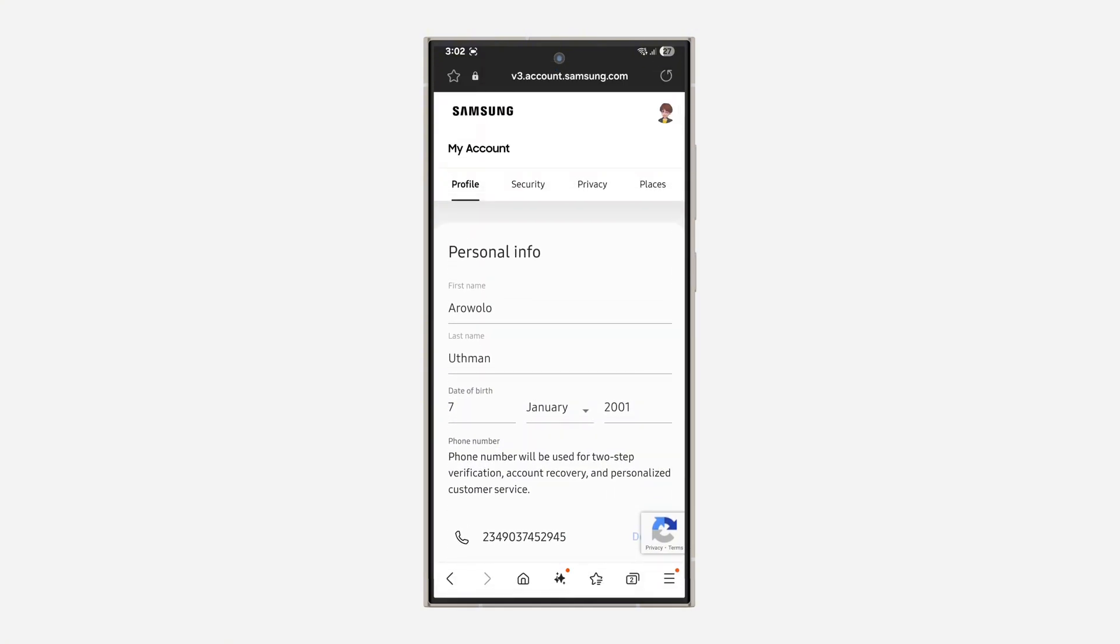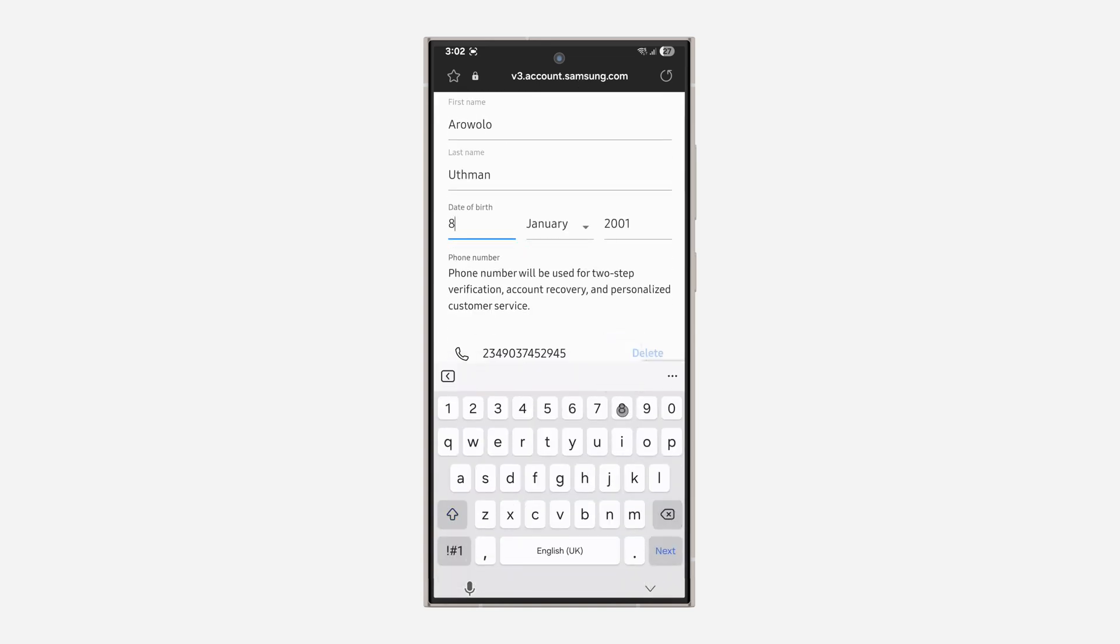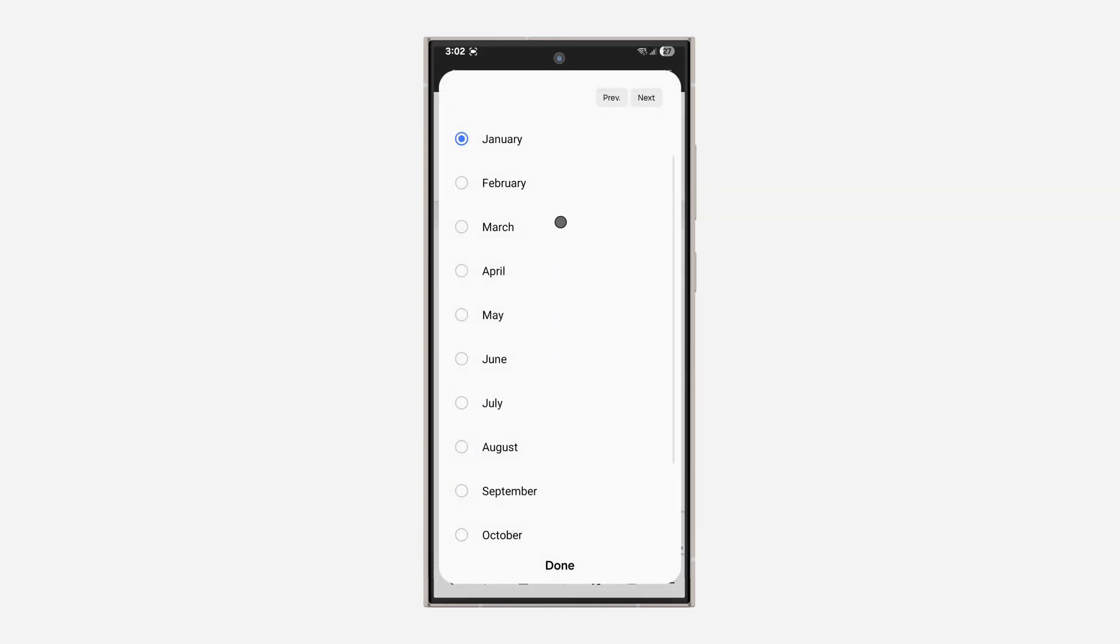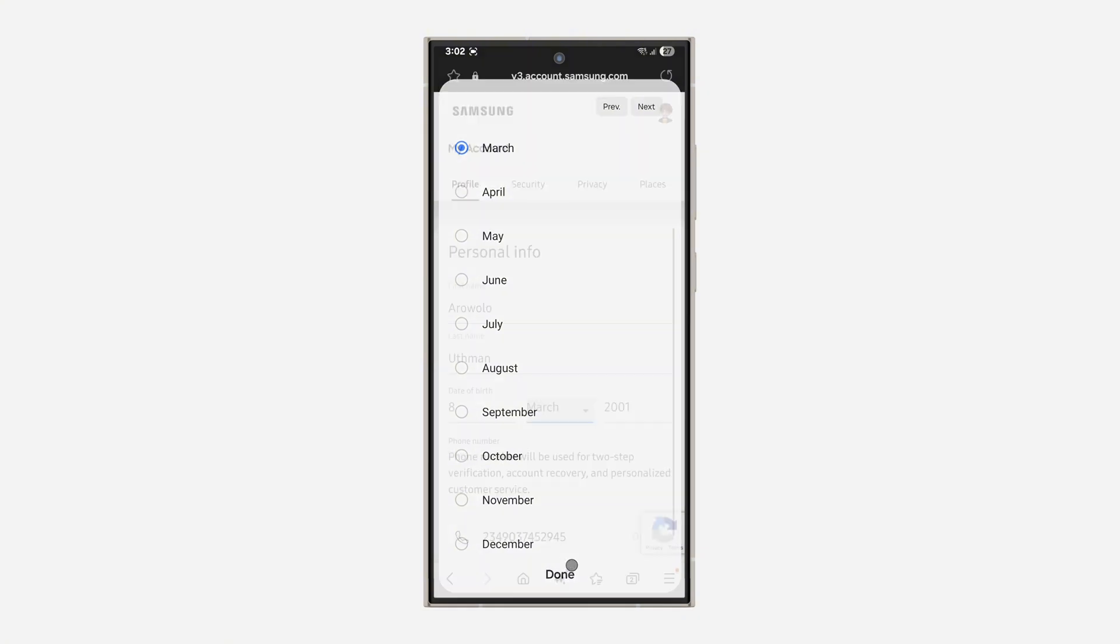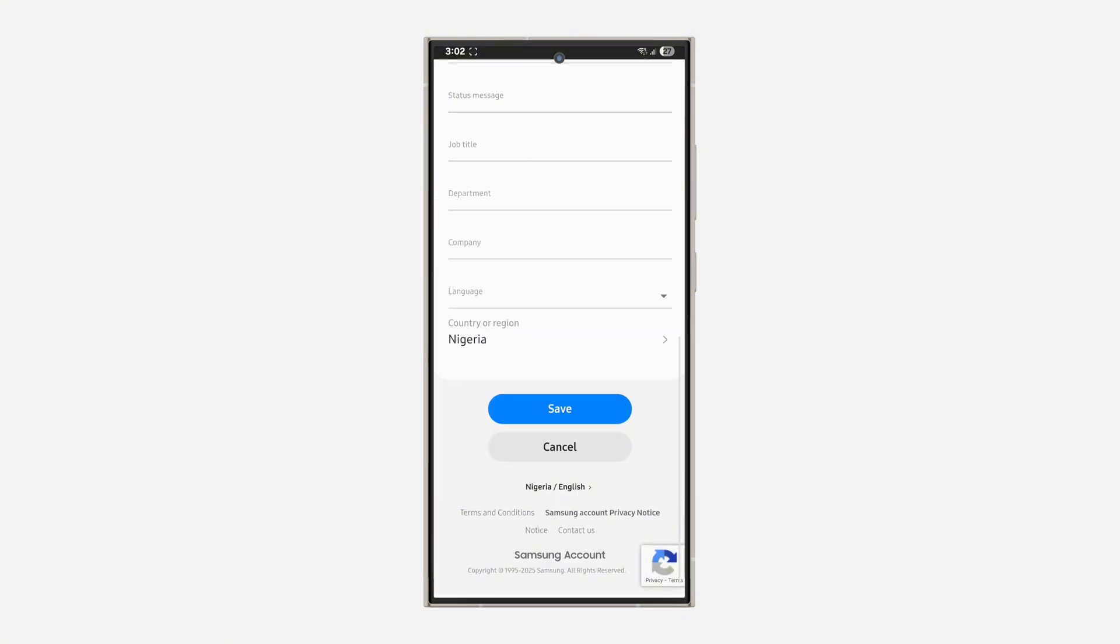You're going to see Date of Birth where you can change the date, the month, and the year. I'm going to change the date, month, and year. Once you are done, scroll down and click on Save.